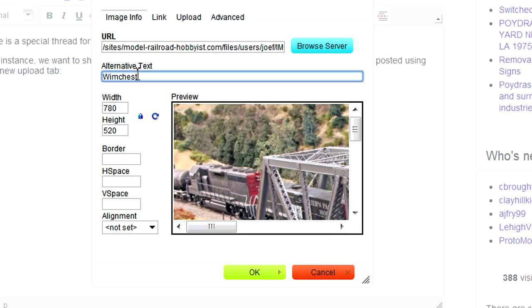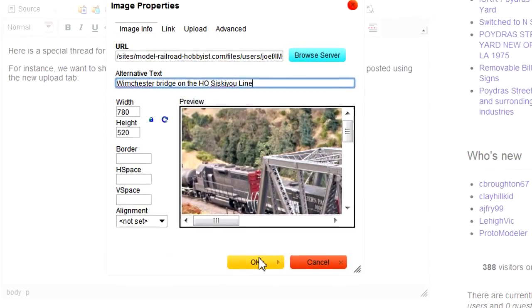I also add some alt text so search engines like Google know what this is a picture of. And then I click OK.